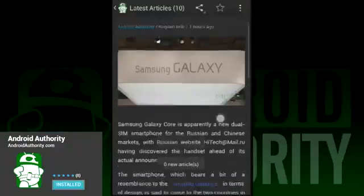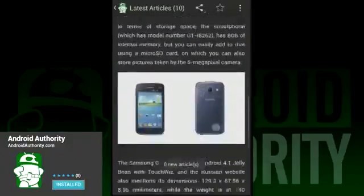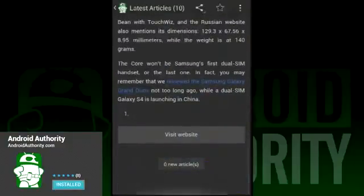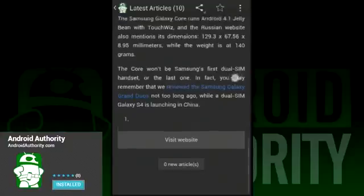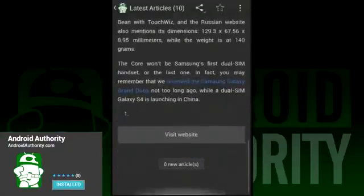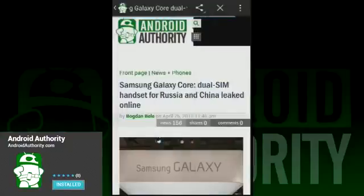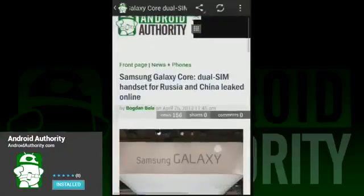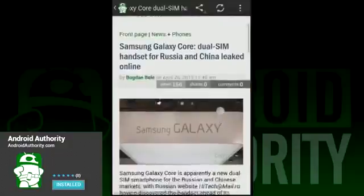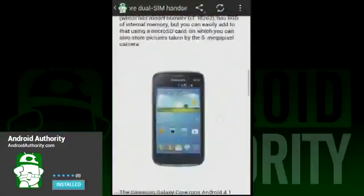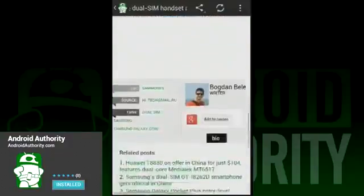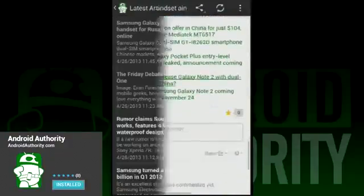Essentially, the Android Authority app works like your standard RSS app. You have your various categories, and from those you can view the various articles, videos, and podcasts. You can keep articles around by giving them a star, or delete them out of your feed to get them out of the way if you don't want them there.